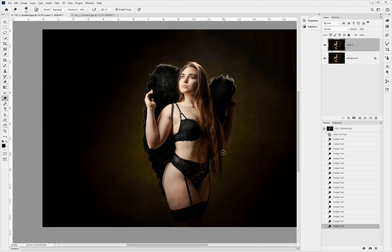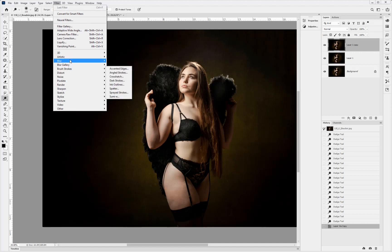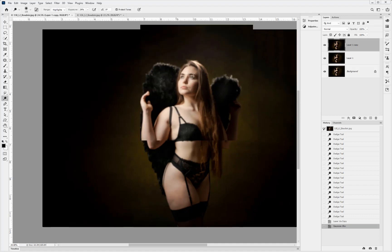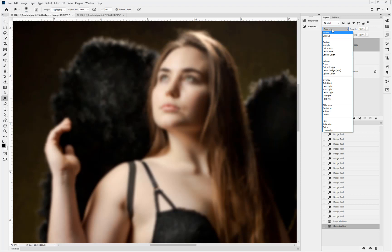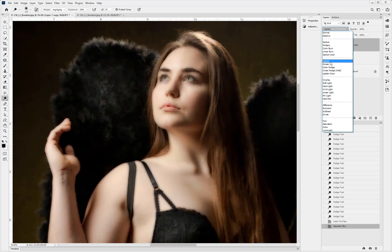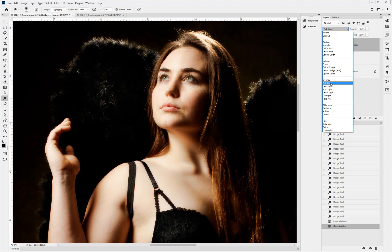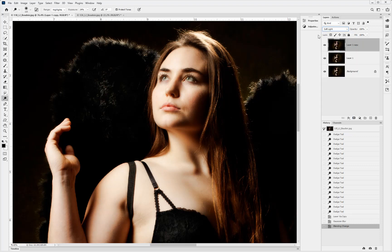Now let's duplicate this image with Ctrl+J, go into Filter > Blur > Gaussian Blur, and just take the edge off the skin — I don't want to go too much, somewhere between 4 and 9 pixels depending on resolution. Press OK. Then look at blend modes to see what works best. Since we want to affect the highlights of the image, we could use Lighten, Screen, or Soft Light. Soft Light gives a lovely almost sharp-but-soft quality at the same time.